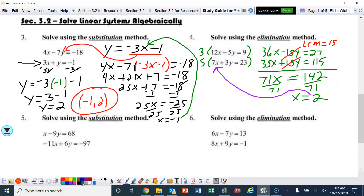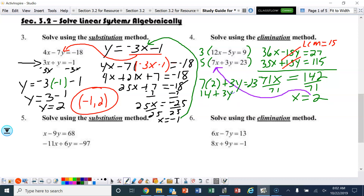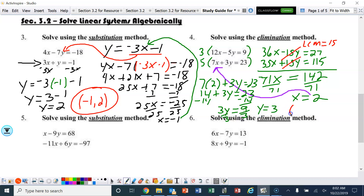So now we have 7 times 2 plus 3y equals 23. That's 14 plus 3y equals 23. Subtract 14: 3y equals 9. Divide by 3, y is 3. So the solution to this system is 2, 3.